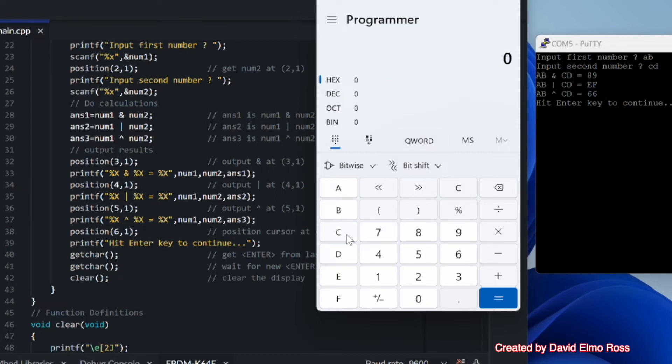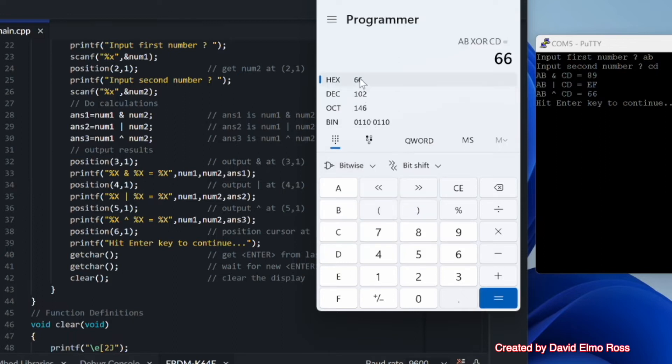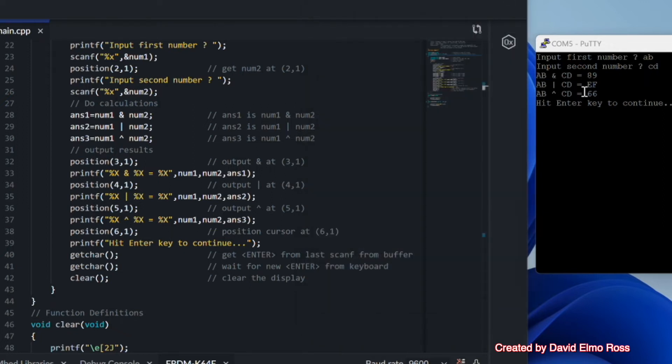And finally, let's take a look at the last one here, AB, and exclusive ored with CD. And we get the answer here of 66, which is exactly what we've got here. So there's no surprises there, but there will be surprises when we start taking a look at debugging this and seeing these numbers show up in our register. So let's take a look at that next.